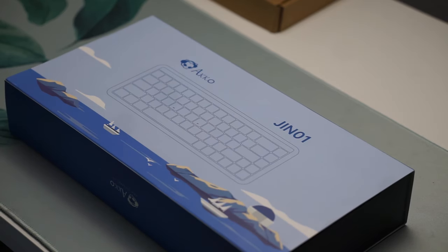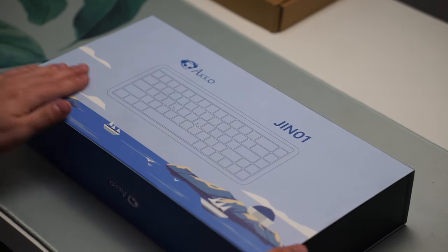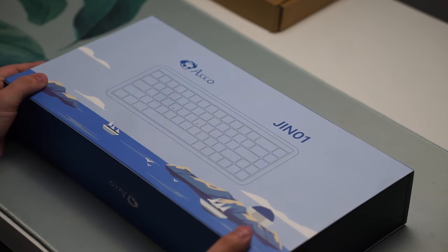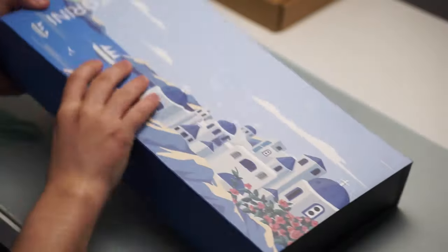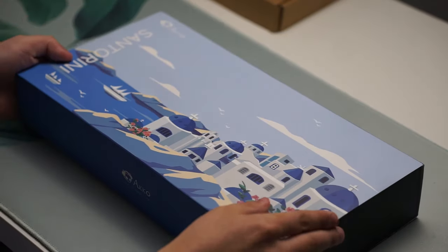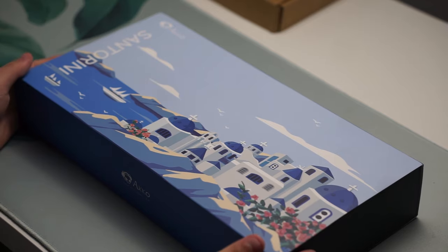The JIN-01 Santorini from Akko made me enjoy budget keyboards again. This keyboard was sent to me by Akko themselves for my honest review, so that's exactly what we're going to do.